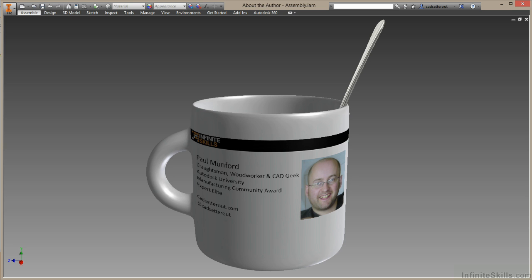For the last two years, I've been a speaker at Autodesk University and I'm a regular contributor to Augie Magazine, Develop3D Magazine and my own blog, cadsetterout.com. In 2012, I won the Autodesk Manufacturing Community Achievement Award and I'm also a member of the Autodesk Expert Elite.